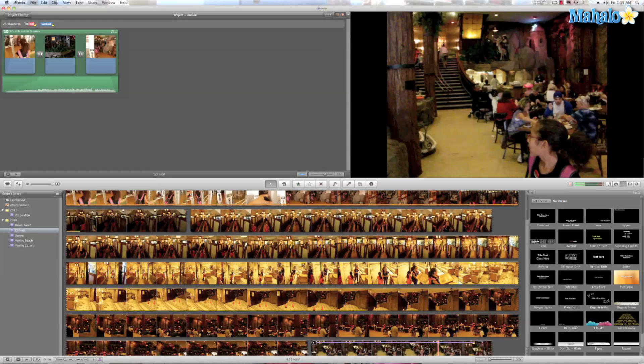Adding end credits to your film is a great little bonus that you can do and iMovie 11 makes it really easy. Now that I've taught you about working with titles, let's add some end credits.